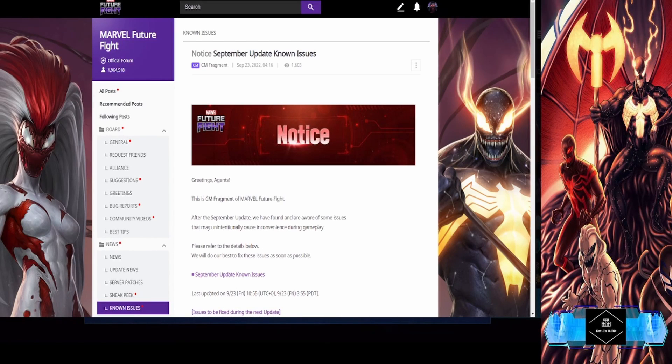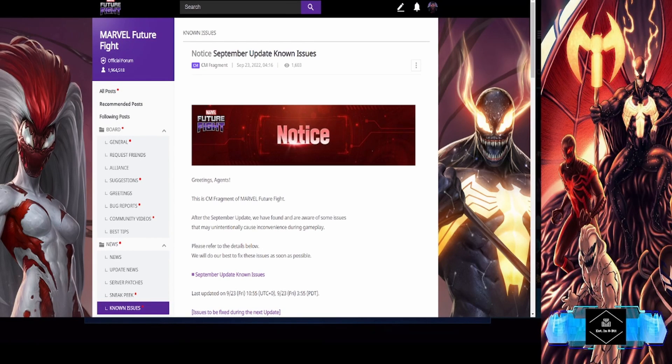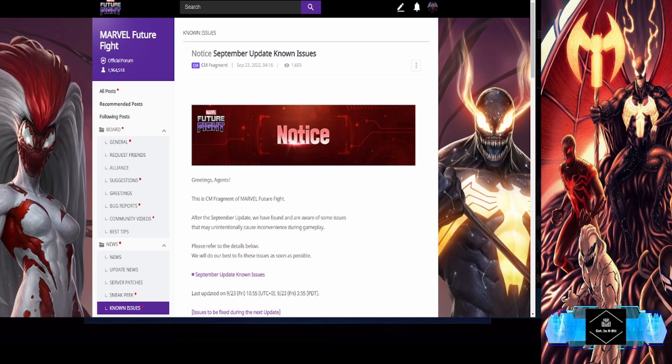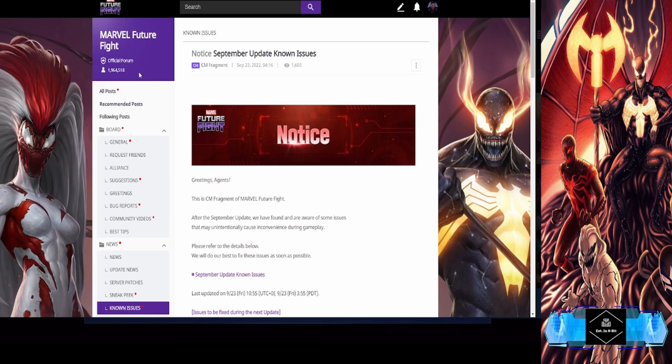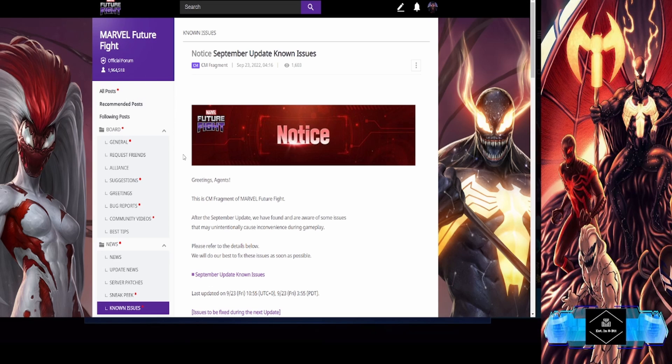What is going on, welcome back to the channel, it's your boy blunderbuss79 over here established in 8-bit. We are back at y'all with a brand new one. This was released by CM Fragment about 10 hours ago.